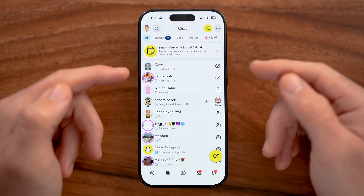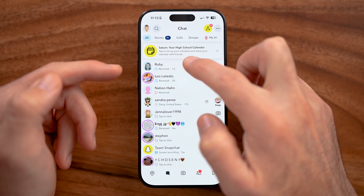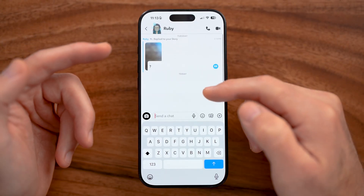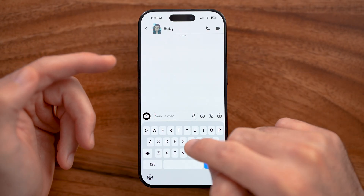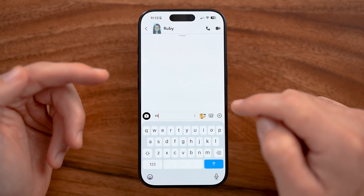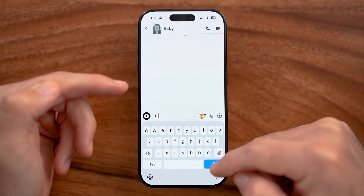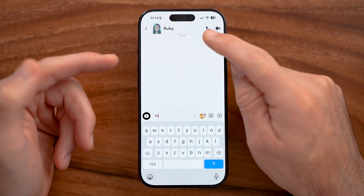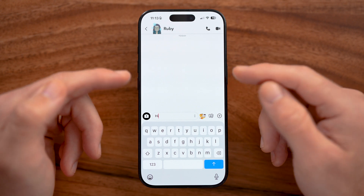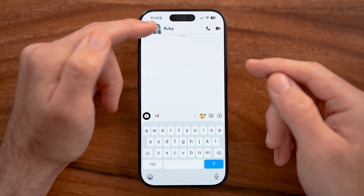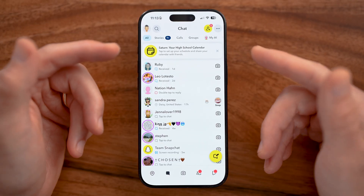After you've added a friend, tap on their name to open their specific message thread and see messages sent and received. Just like any other messaging app, you can start typing something and hit the send button. You can also tap on the little phone or camera icon at the top right to call them — so you can message somebody similar to WhatsApp or your Messages app on iPhone or Android.